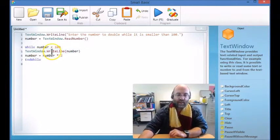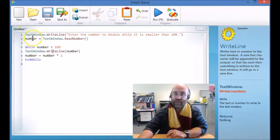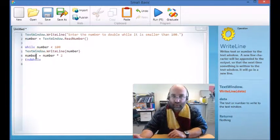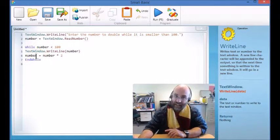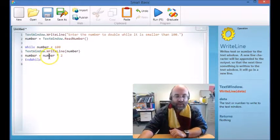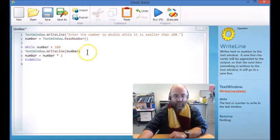So what it's going to do is write the number, which is what the person gave us, and then it's going to do a little bit of maths on it — it's going to calculate the variable and say the number equals the number times 3.